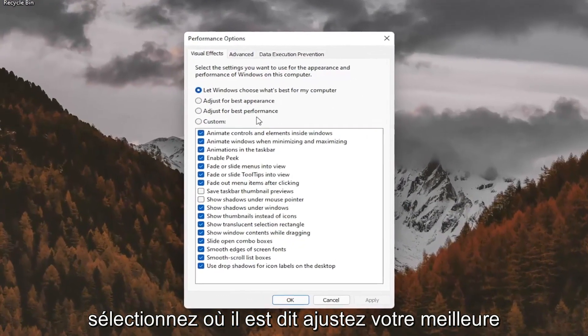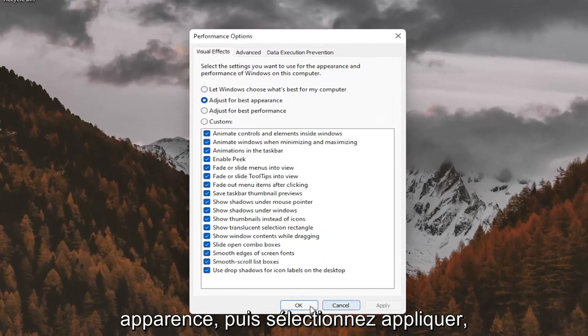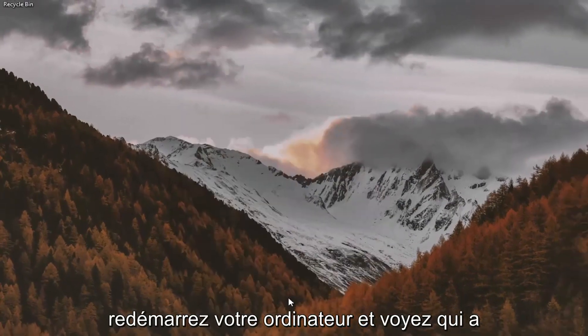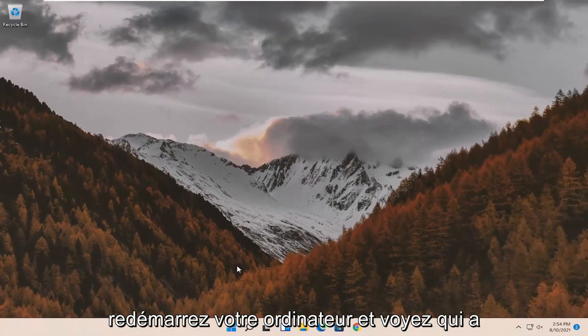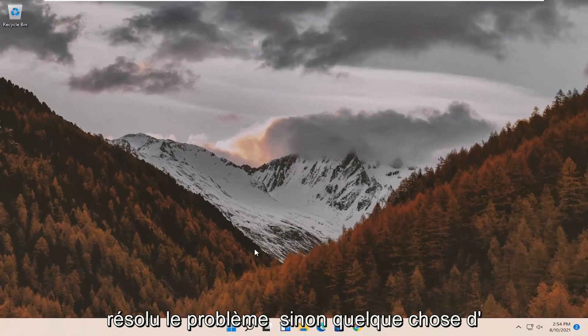Select where it says adjust for best appearance and then select apply and OK. Restart your computer and see if that has resolved the problem. If not, something else we can try here as well.